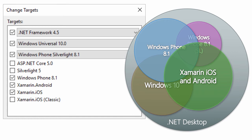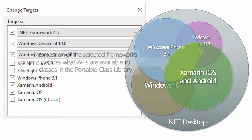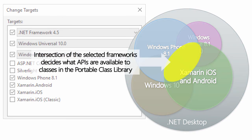You can change the supported target platforms through the Project Properties dialog in both Visual Studio and Xamarin Studio. Just keep in mind that the more platforms you choose to support, the more limited your API selection will be. And so you should try to pick only the frameworks you need right now because the more targets you include, the more restrictive the API set's going to be.